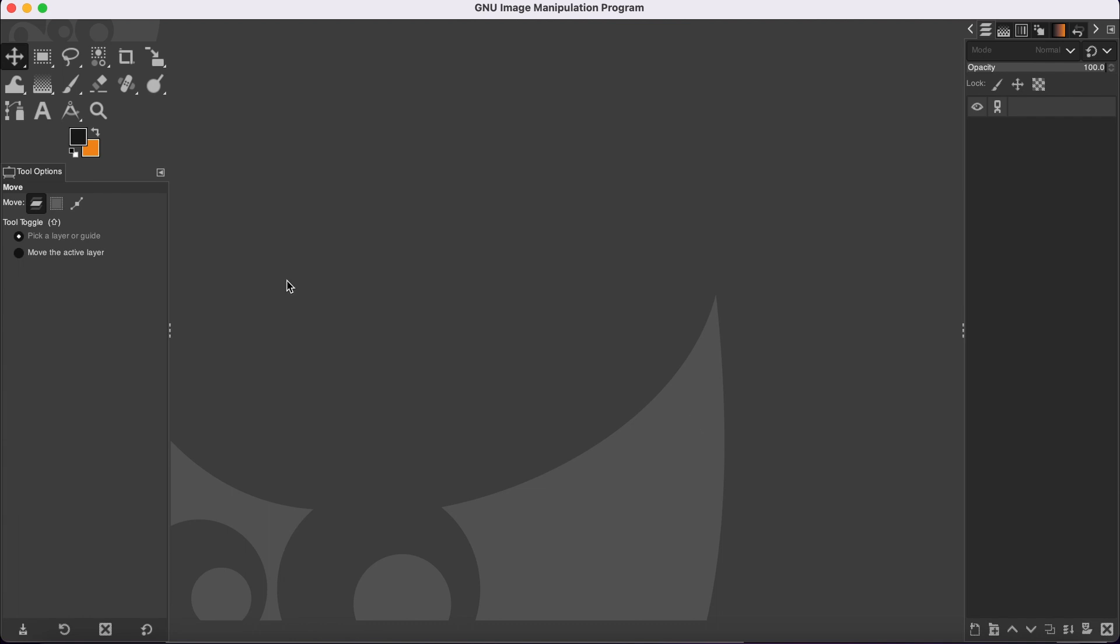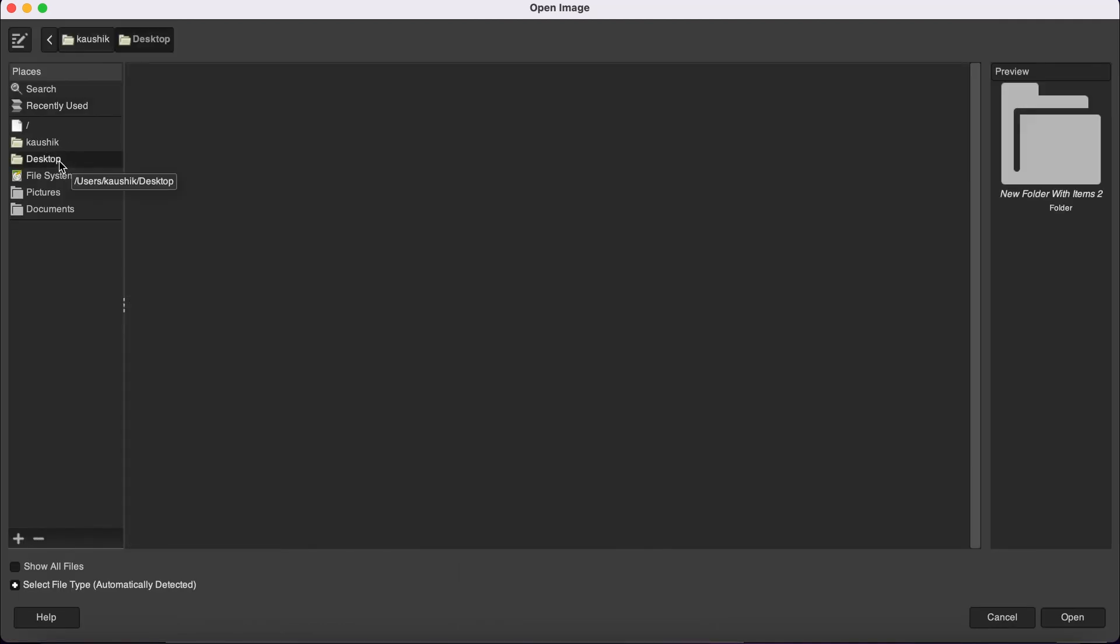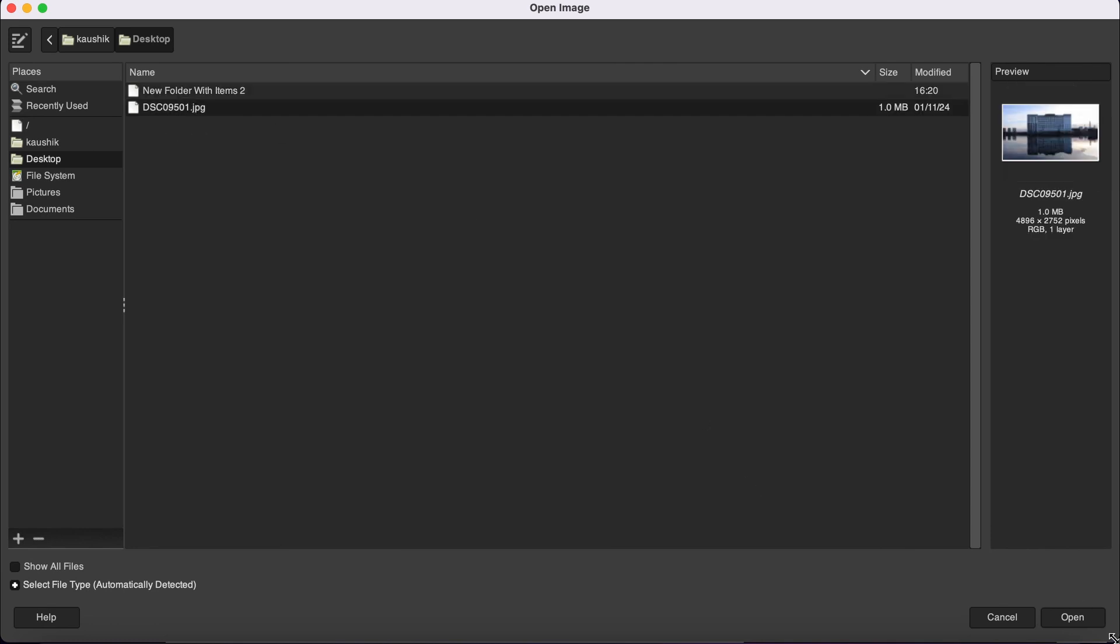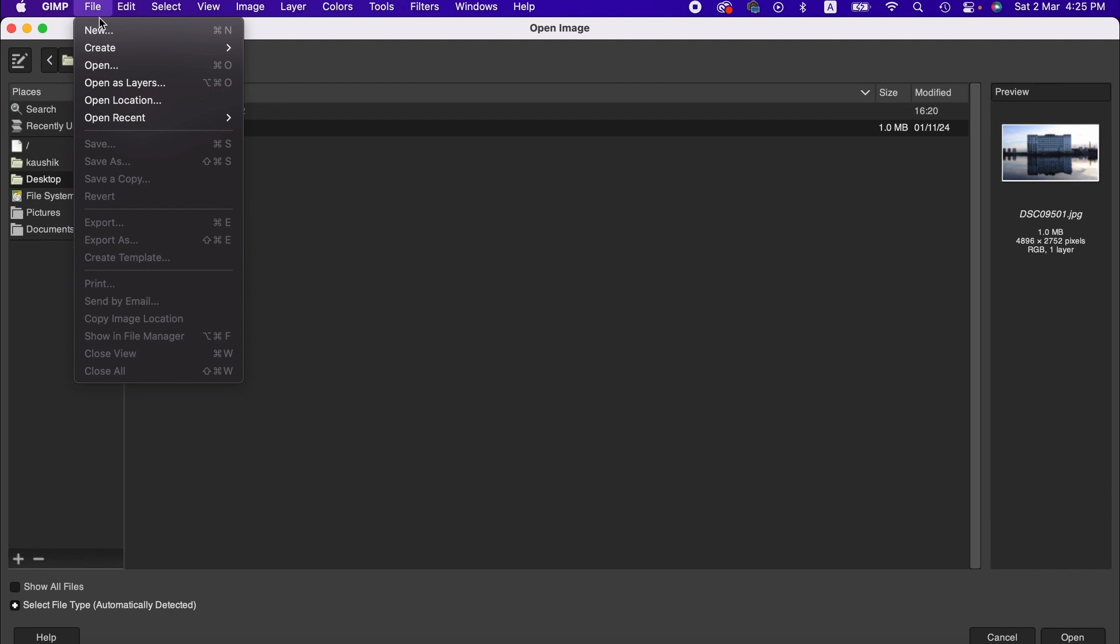Press Command and O, and that's going to take you to your local computer where you can choose the file to open. Alternatively, you can go to the File menu here, click Open, and that will also take you to your local computer.